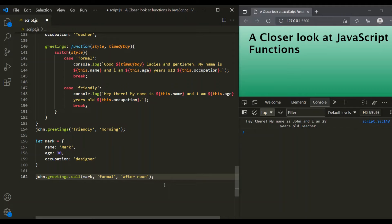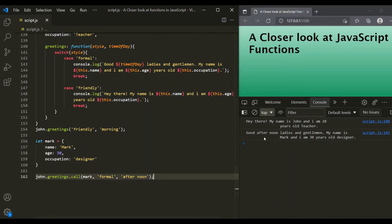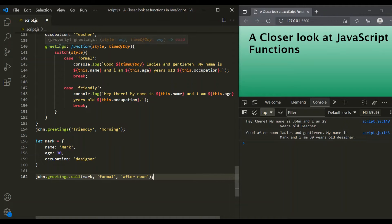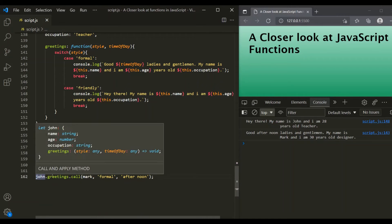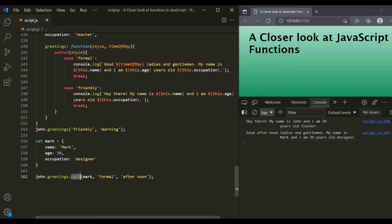After saving the changes, you can see it says: 'Good afternoon, ladies and gentlemen. My name is Mark and I am 30 years old designer.' So now inside the greetings method, `this` is pointing to the mark object and not to the John object. Using the call method, we have explicitly set the value of `this`. This is the use of the call method.